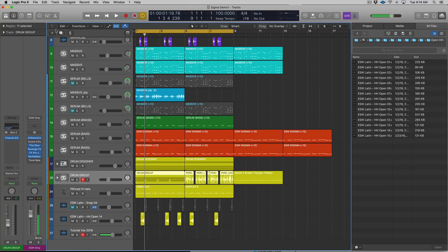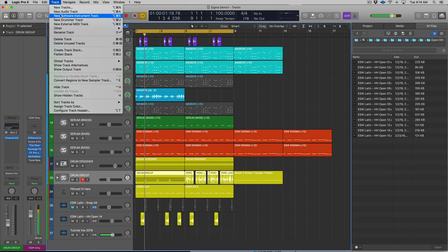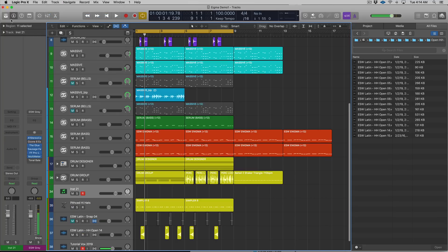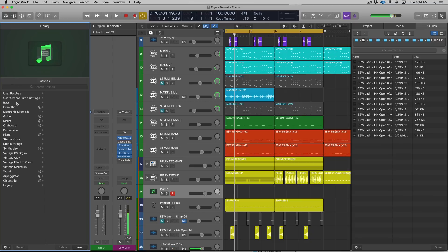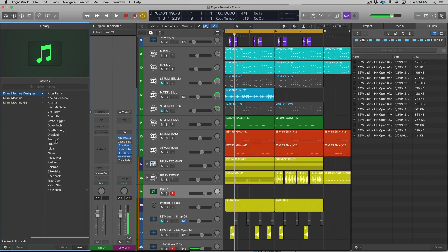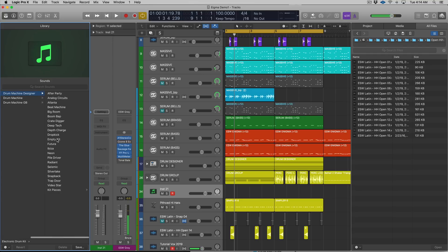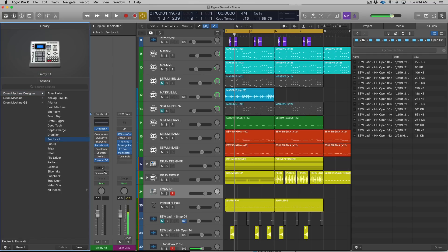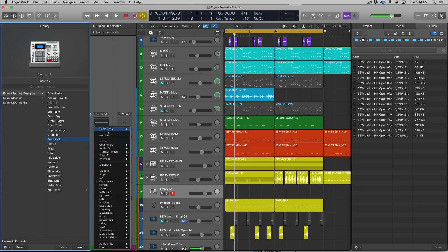Go to Track, New Software Instrument Track, go to your library - you can also hit Y - then go to Electronic Drum Kit, Drum Machine Designer, and load up an empty kit. You can also load up a full kit if you want to edit that instead, but I'll just load up an empty kit for now.